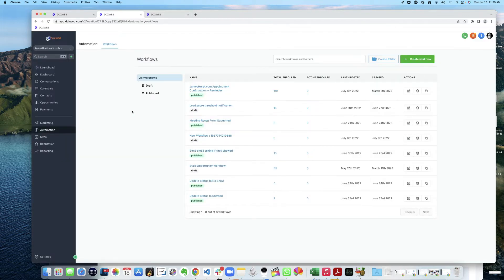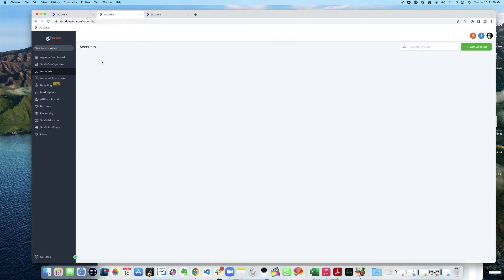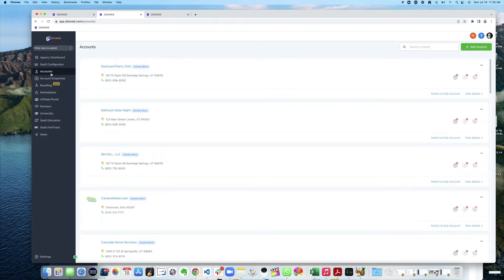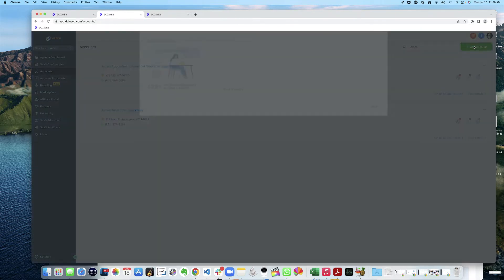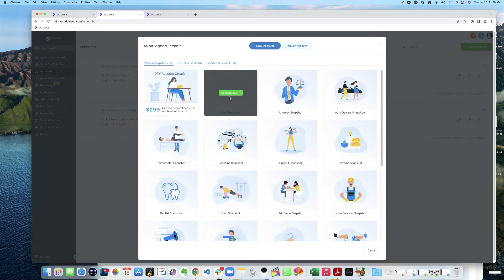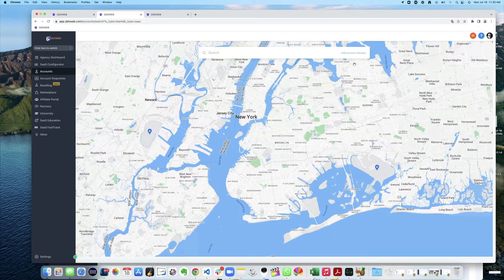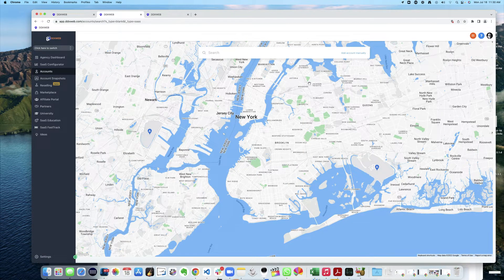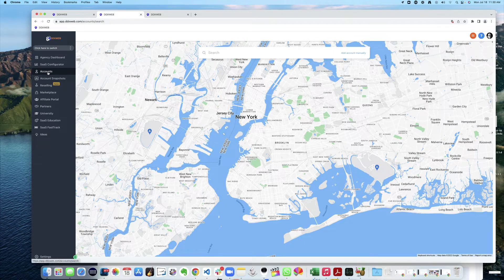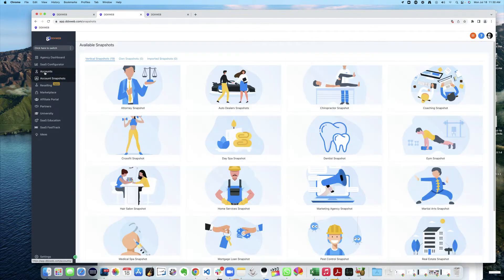Let's go make a new account. Switch to agency view, accounts. In fact I already made a new one, I just called it james appointment reminder workflow. So basically I would just go here, blank snapshot and add account manually and make myself a new account. So what we have here now is this blank account and it's just a landing spot for this workflow.